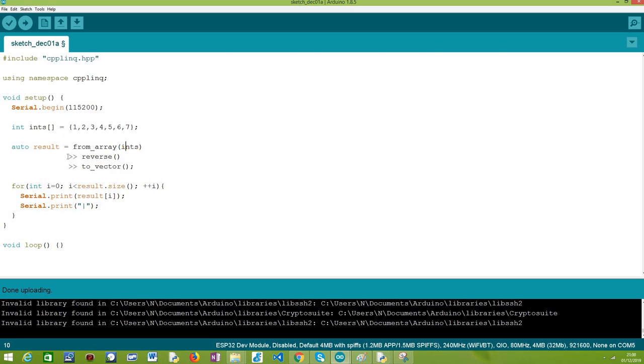Now that we have a range object we can start chaining C++ LINQ operators to naturally build more complex expression trees, but in our case it will be really simple. In order to reverse the elements of a range, we simply need to call this reverse operator which takes no arguments and is self-explanatory. It will just reverse all the elements and return a new range with these reversed elements.